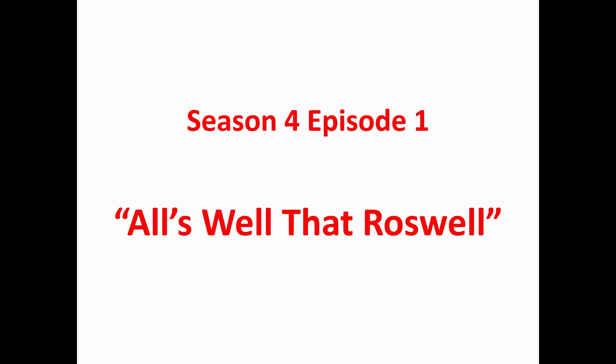So we'll pause right here. Go check it out. Season 4, Episode 1 of Futurama, All's Well That Roswell's Well. And come back and then watch the rest of this video.